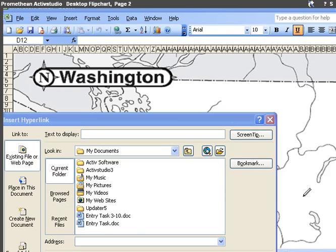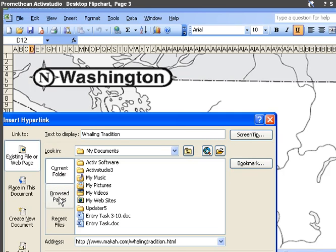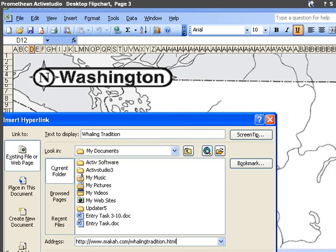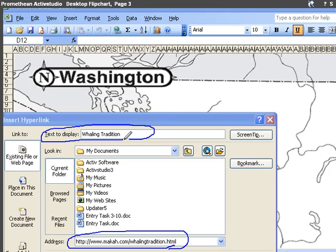Then here, I'm going to select Browsed Pages. And here it shows, you can see down at the bottom here, it says the address that I had already browsed to on Internet Explorer. And then up at the top, the text to display is right there.